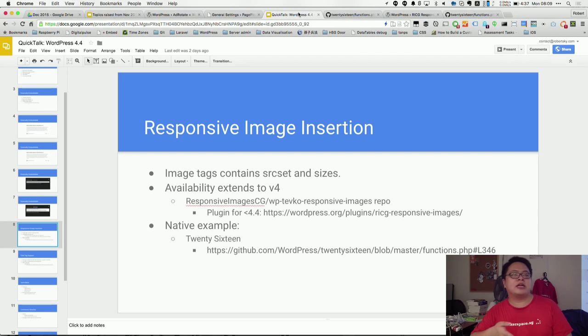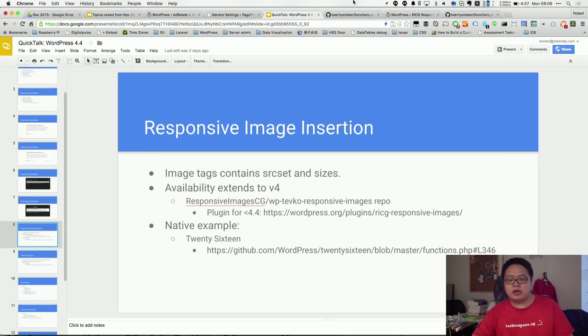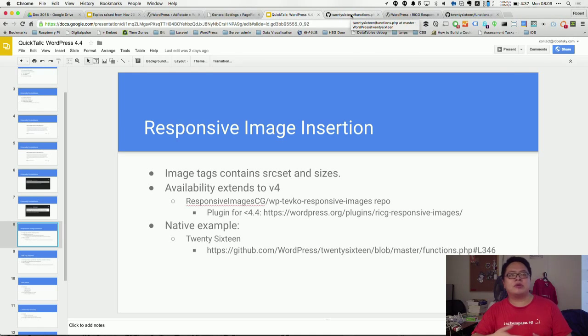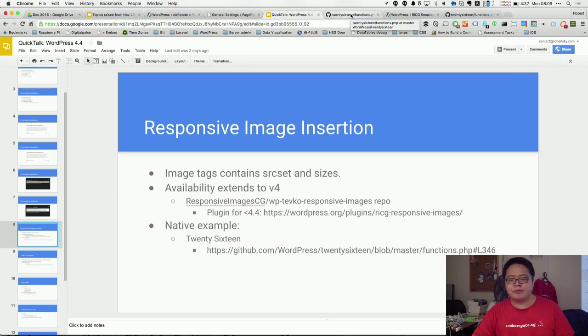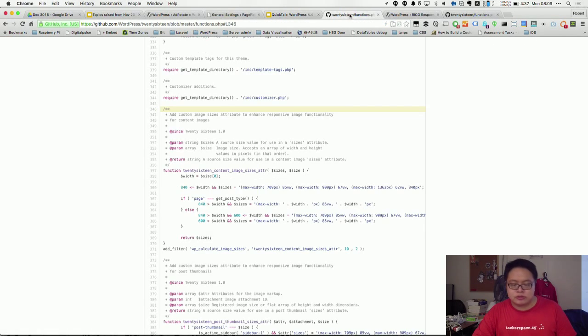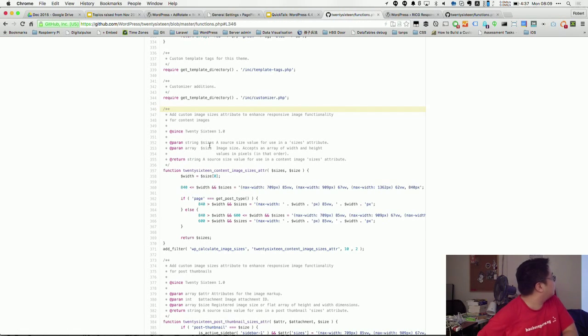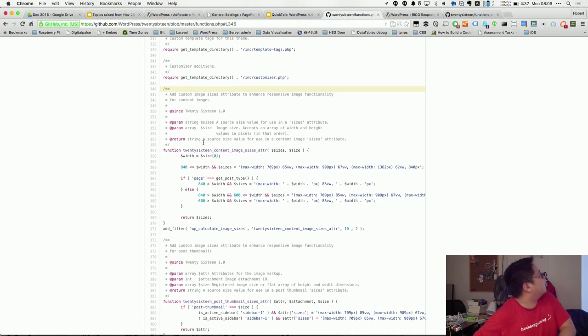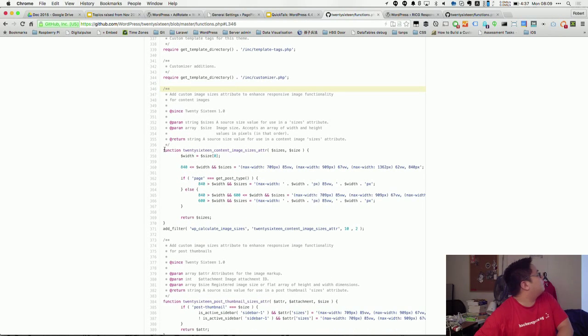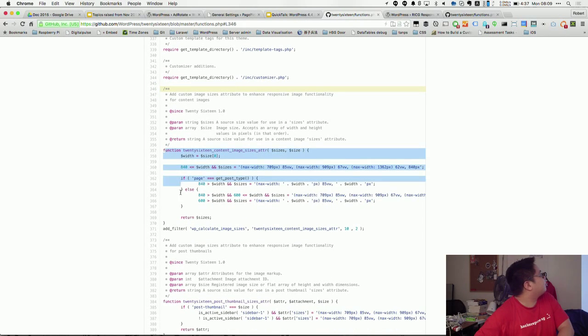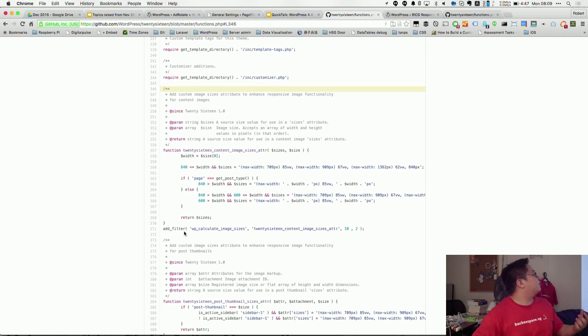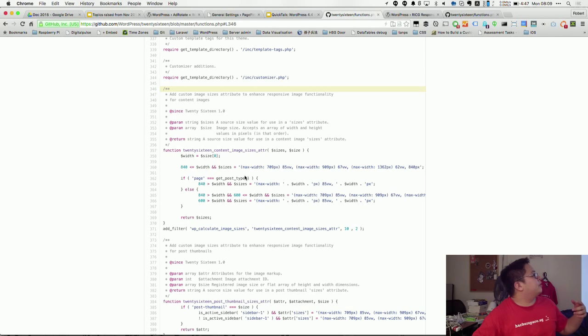Natively for native examples, you can look at the 2016 theme. So 2016 is the new theme for WordPress 4.4, for the next year. It's an example theme for Automattic to showcase the full capabilities of this WordPress version. You can see from the codes over here that they make use of the new filters to insert the images for responsiveness.